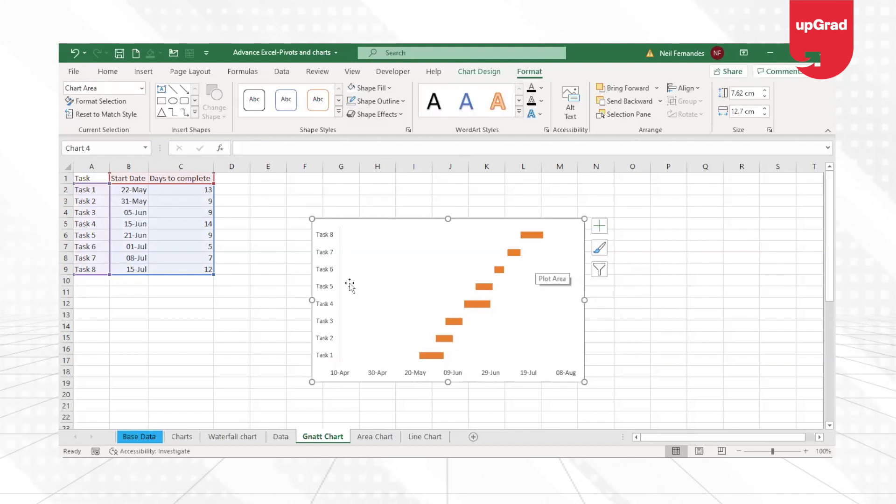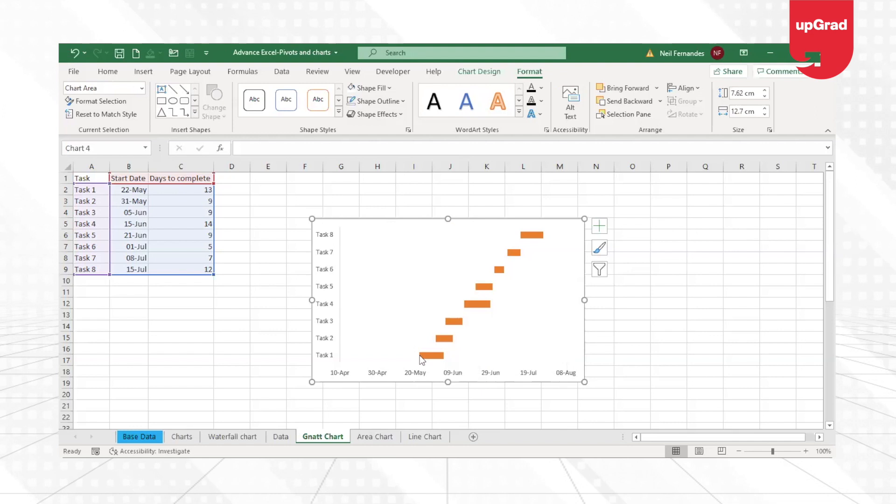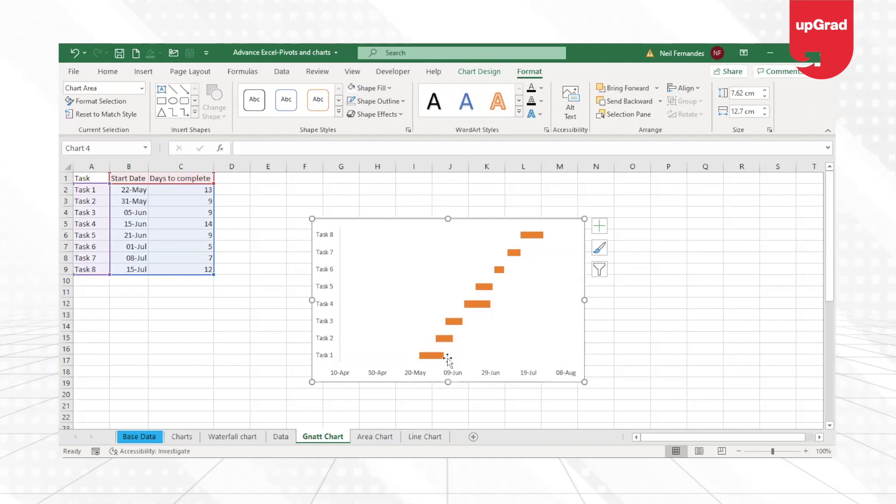Now it looks a little bit better in terms of how the Gantt chart looks. The starting date is here, the first task is getting over here.